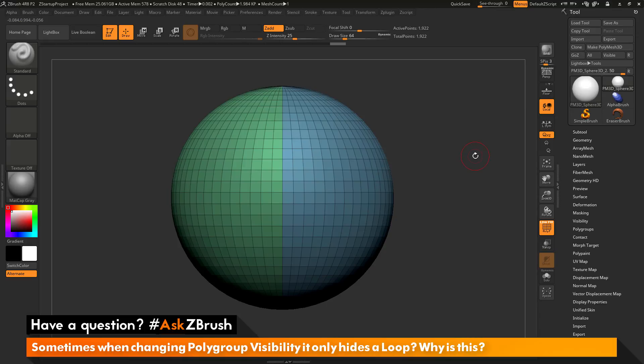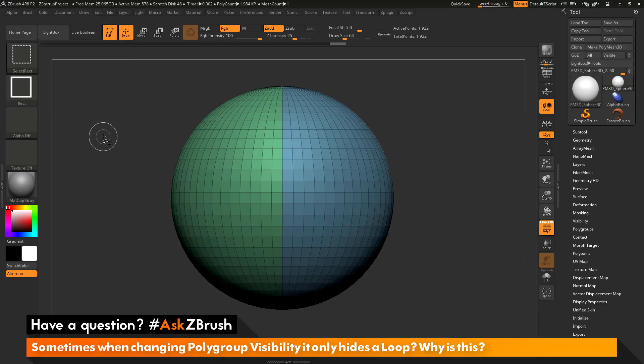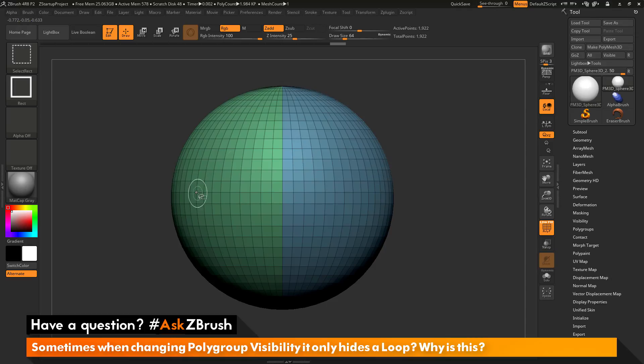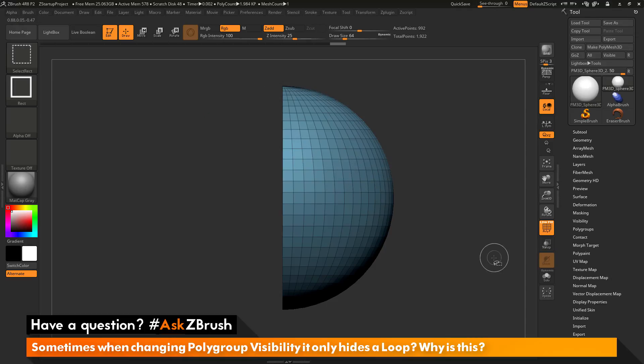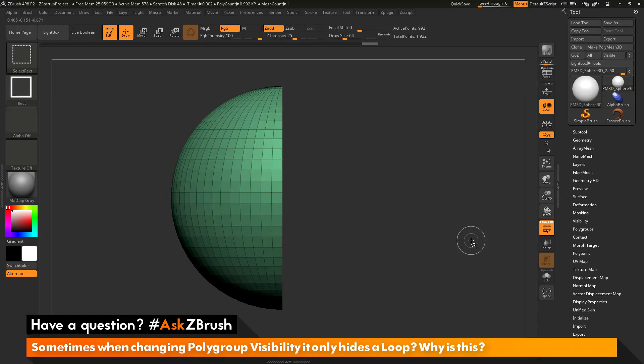The question is asking about polygroup visibility. When you are working in ZBrush, if you hold down CTRL and SHIFT, this will give you a select rectangle brush. With this brush selected, if you come across an area of your model that has a different polygroup, you can click it once to isolate the polygroup and then click it again to hide that polygroup.